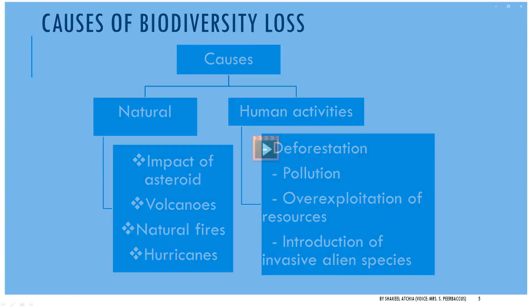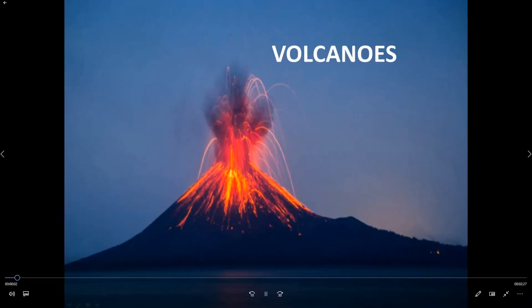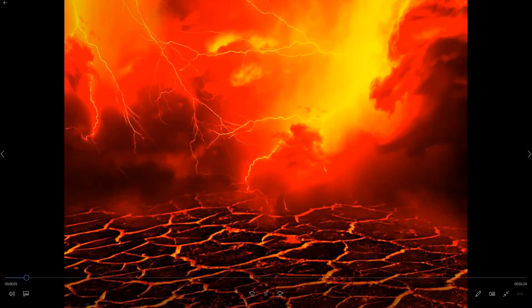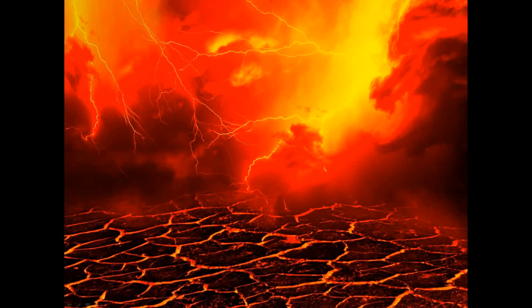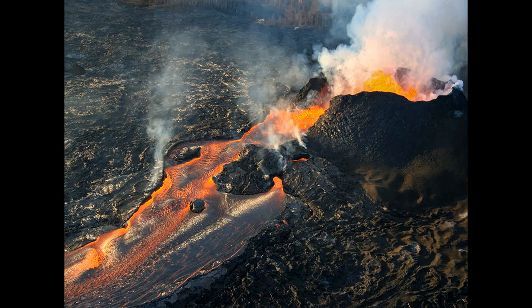A natural disaster is in fact any major event resulting from natural processes of the Earth. One example is volcano eruptions. Volcanoes can cause widespread destruction and consequent disaster in several ways. While it destroys many buildings and human settlements, it also destroys biodiversity.